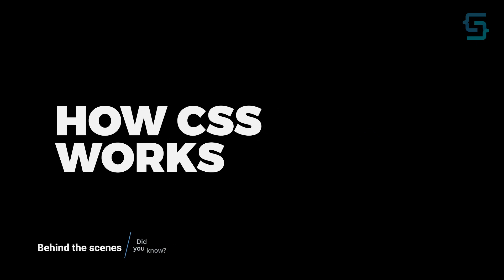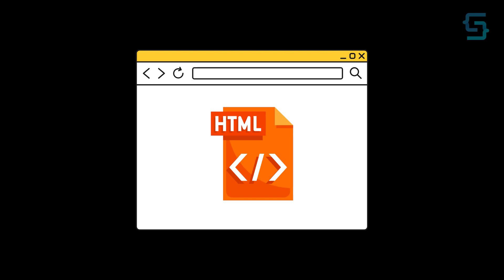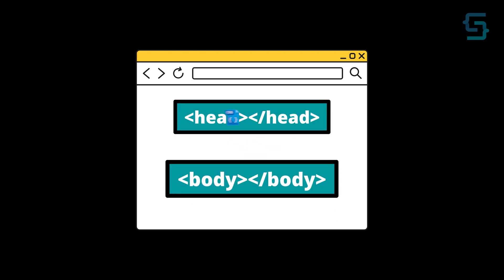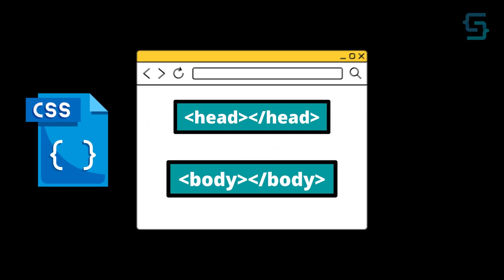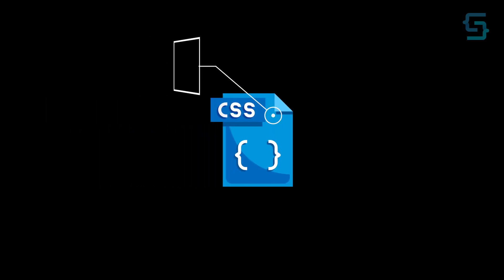How CSS works behind the scenes. When a page in the browser gets loaded, it parses the HTML code. While parsing the code, it loads the CSS from the header links, for example. Once CSS is loaded, it starts parsing in two steps.